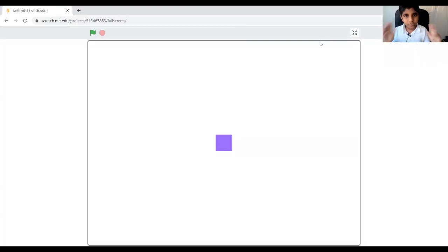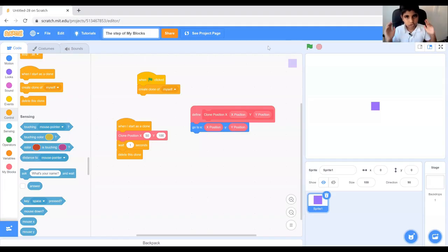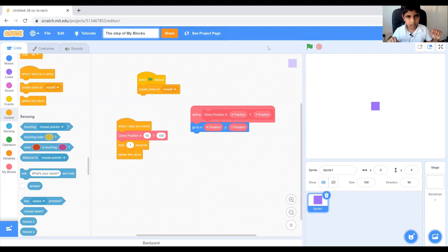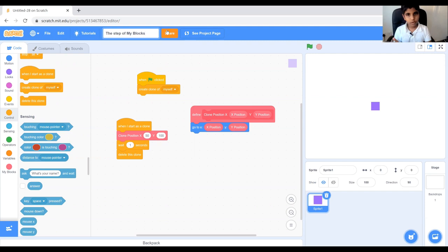So this is how it works. So I'm going to share this project with you all in the link in the description and I'm also going to share it in Scratch, so you can always have a look at it.